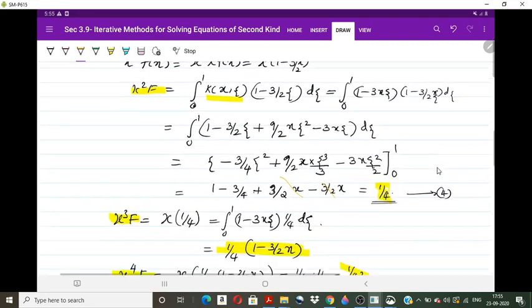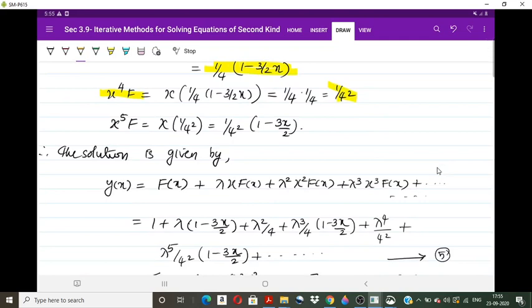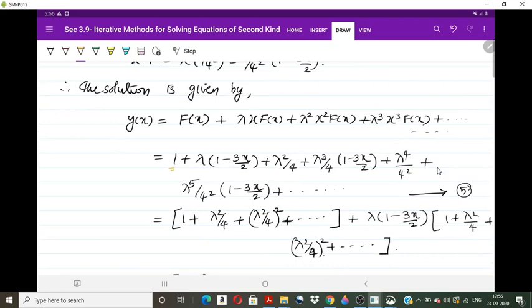Substituting into the series solution: y(x) = f(x) + λ κ(f)(x) + λ² κ²(f)(x) + λ³ κ³(f)(x) + ... = 1 + λ(1 − 3x/2) + λ²/4 + λ³/4·(1 − 3x/2) + (λ²/4)² + λ⁵/4²·(1 − 3x/2) + ...